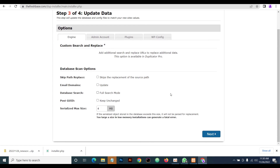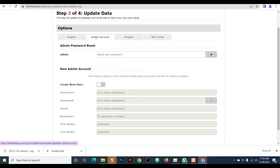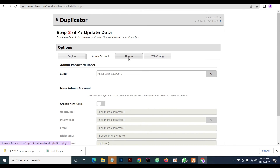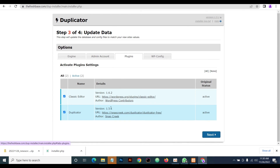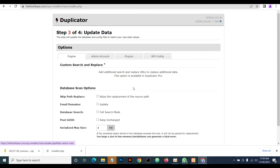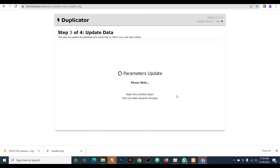Everything is fine now. You can check for admin accounts if you wish. This plugin also gives you the option to reset your password or even create a new admin account. You can cross-check your plugins and select which plugins you want to keep. Then click on Next.